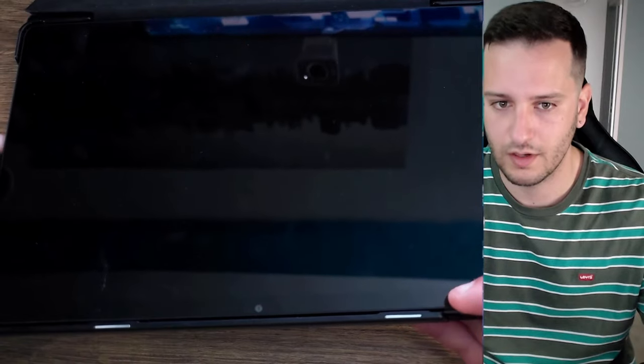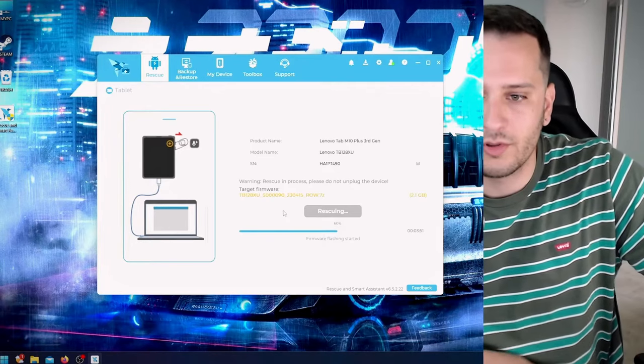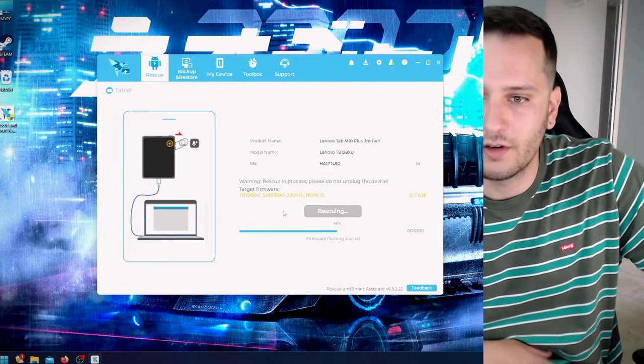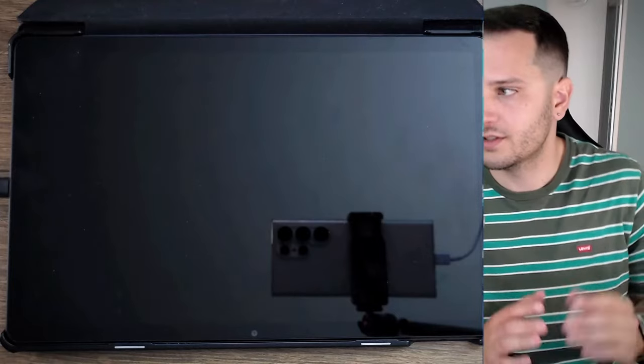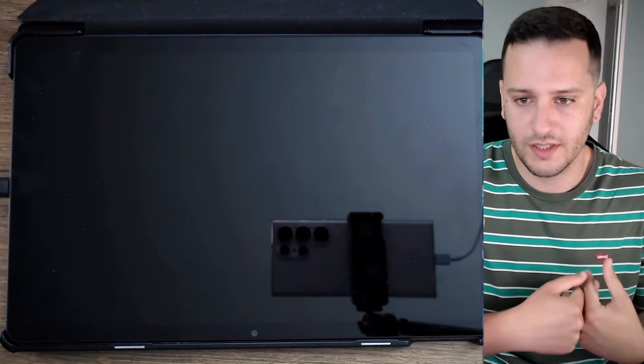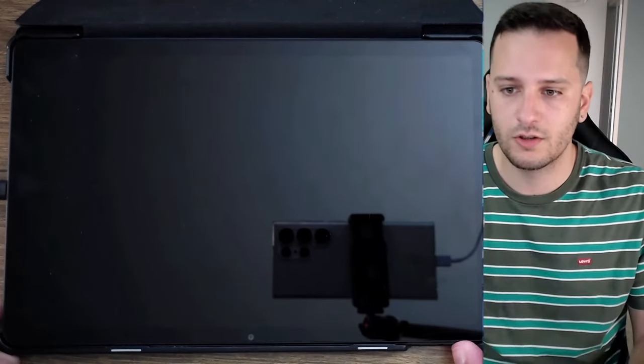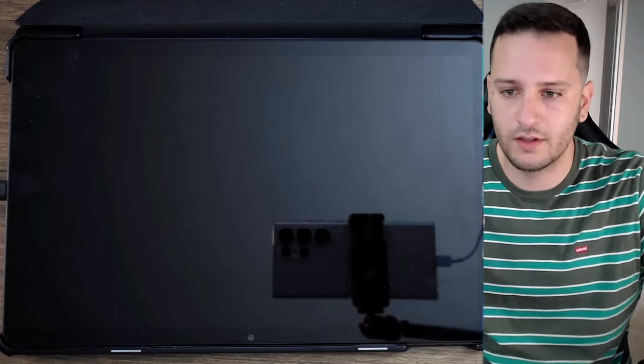So the procedure is starting. It's actually a factory reset but with the latest update. So let's wait and see the result.